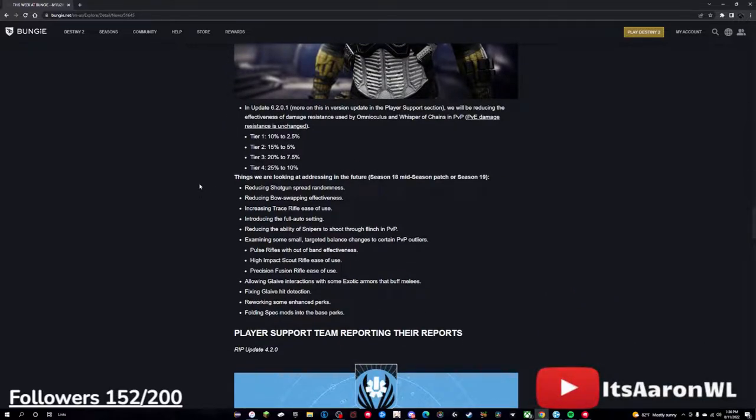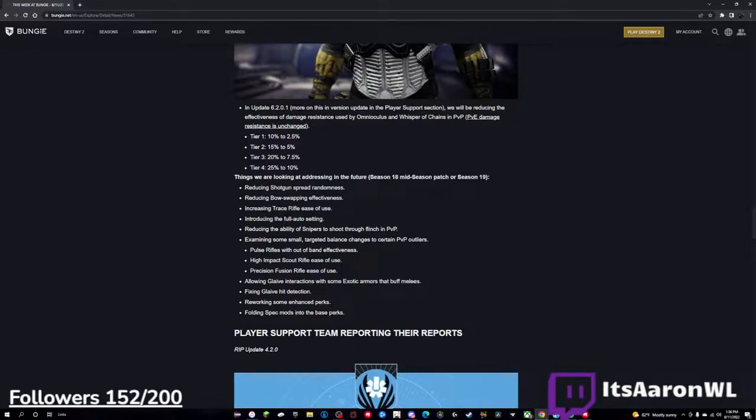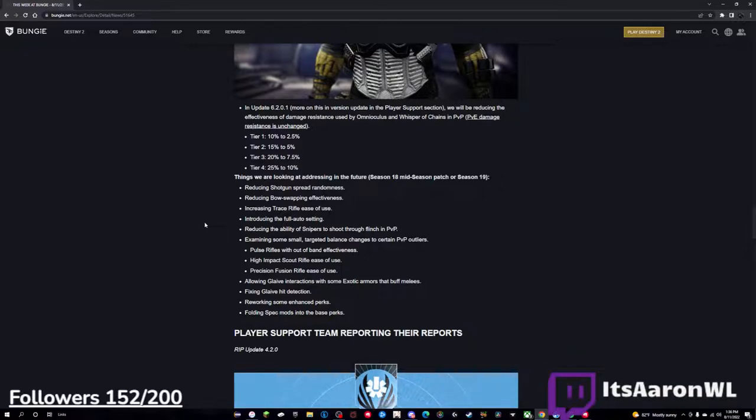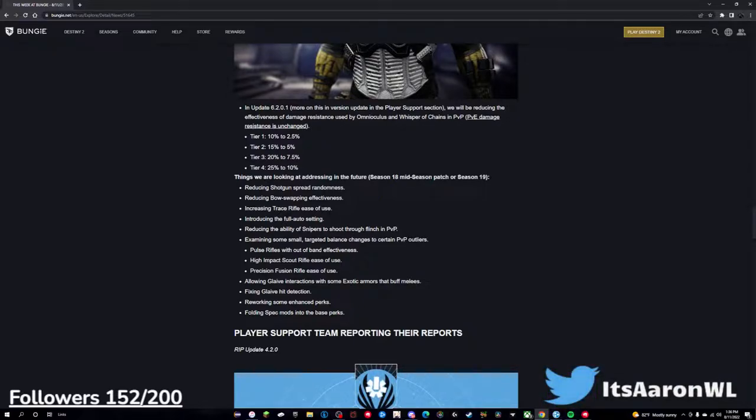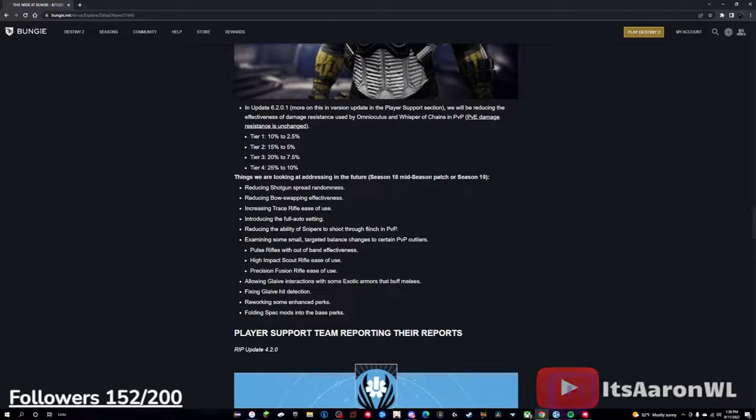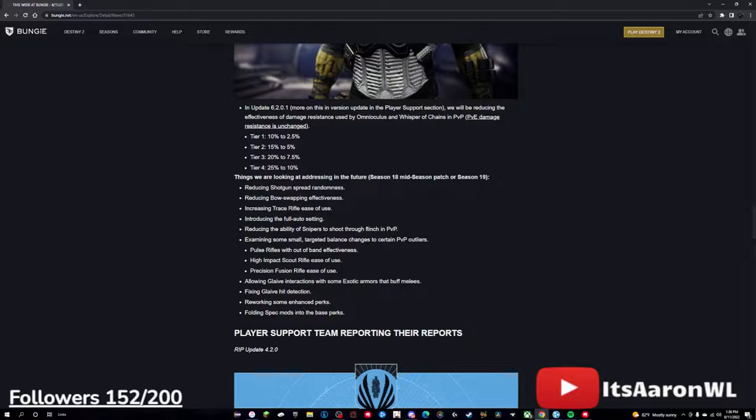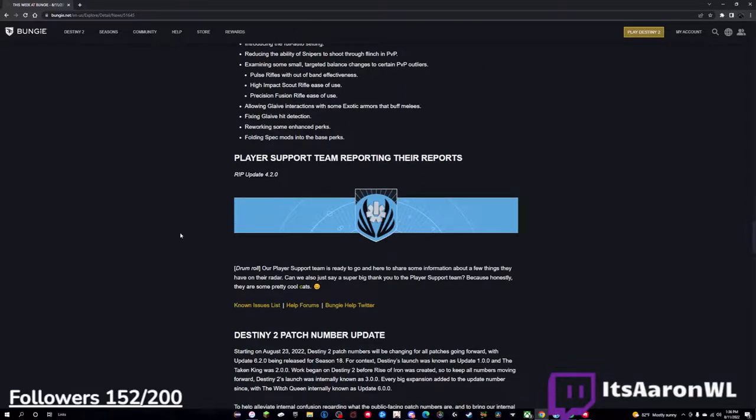Things we are looking at addressing in the future: reducing shotgun spread randomness, reducing bow swapping effectiveness, thank god. Increasing trace rifle ease of use. Introducing the full auto setting - I really wish we were to get that sooner, but it is what it is. Reducing the ability of snipers to shoot through flinch in PvP. Examining some small targeted balance changes to certain PvP outliers - pulses with out of band effectiveness, high impact scout rifle ease of use, and precision fusion rifle ease of use. Allowing glaive interactions with some exotic armors that buff melees. Fixing glaive hit detection. Reworking some enhanced perks. And folding spec mods into the base perks.